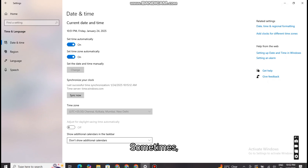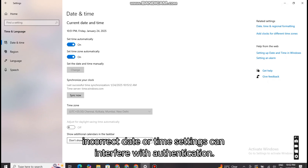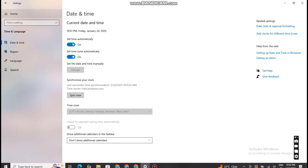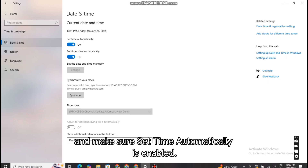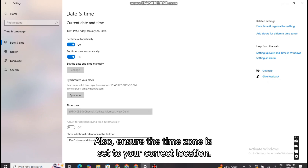Sometimes incorrect date or time settings can interfere with authentication. To fix that, go to Settings, click Time and Language, and make sure 'Set Time Automatically' is enabled. Also ensure the time zone is set to your correct location.